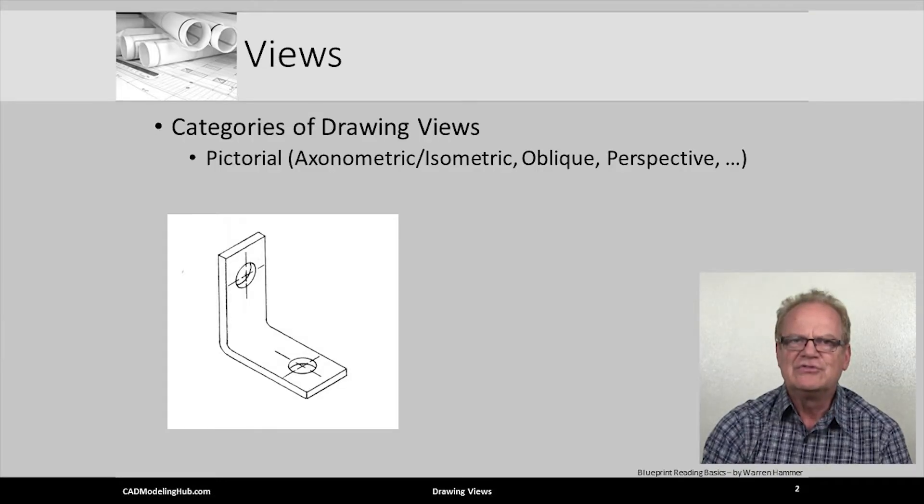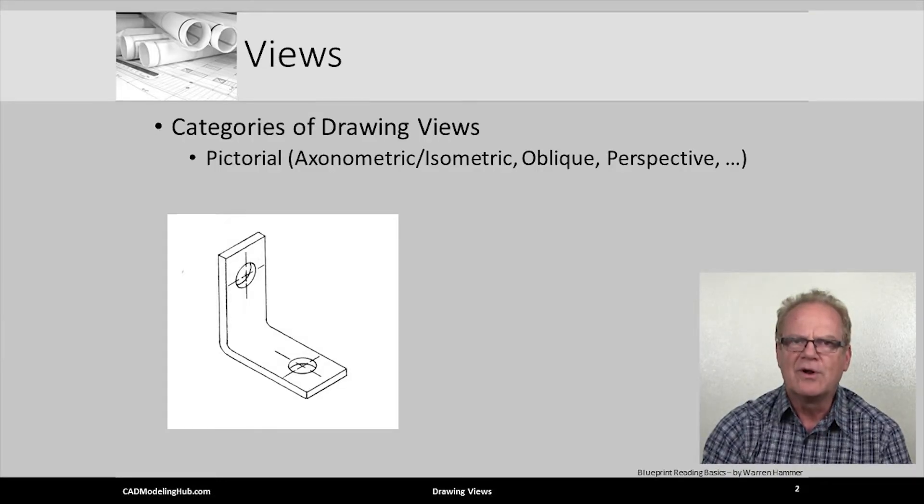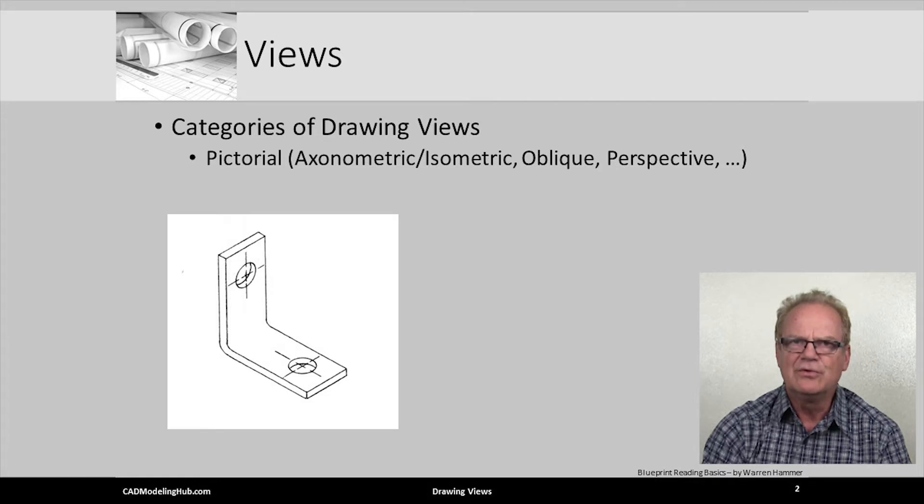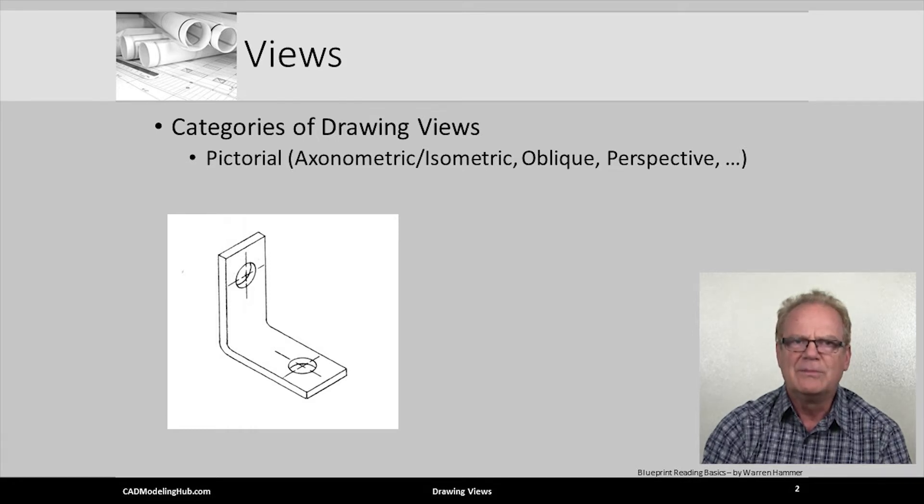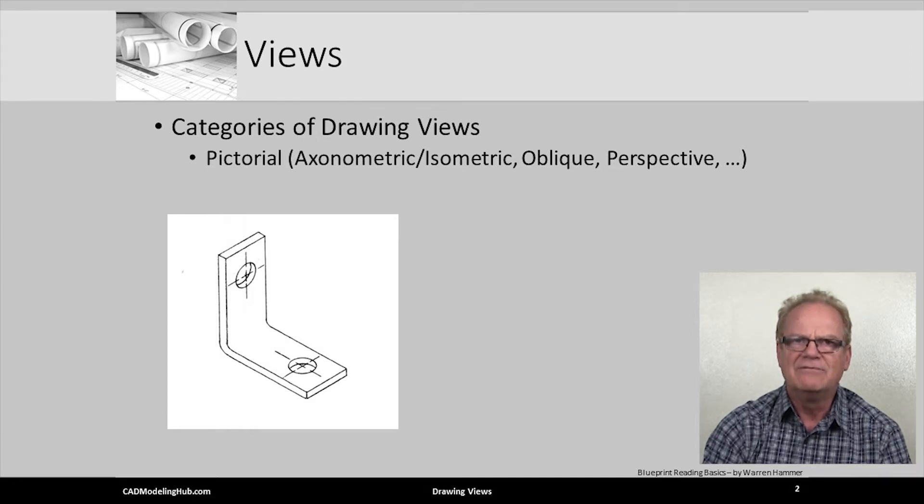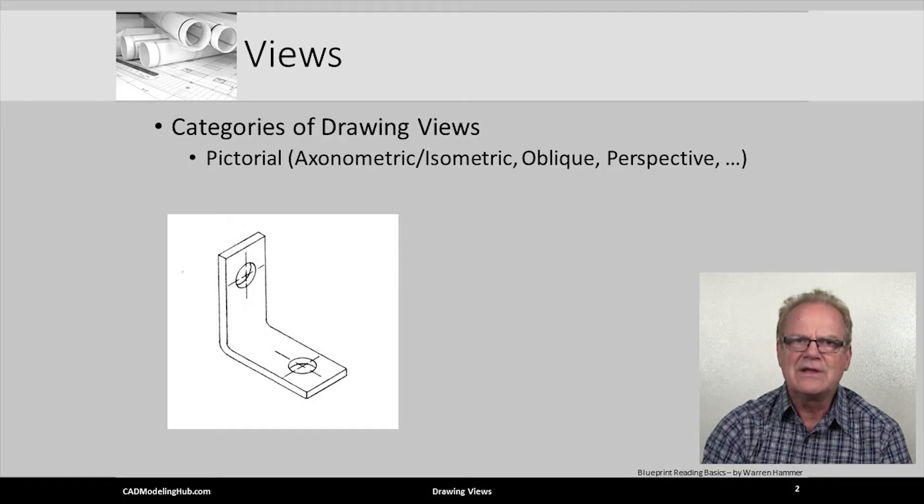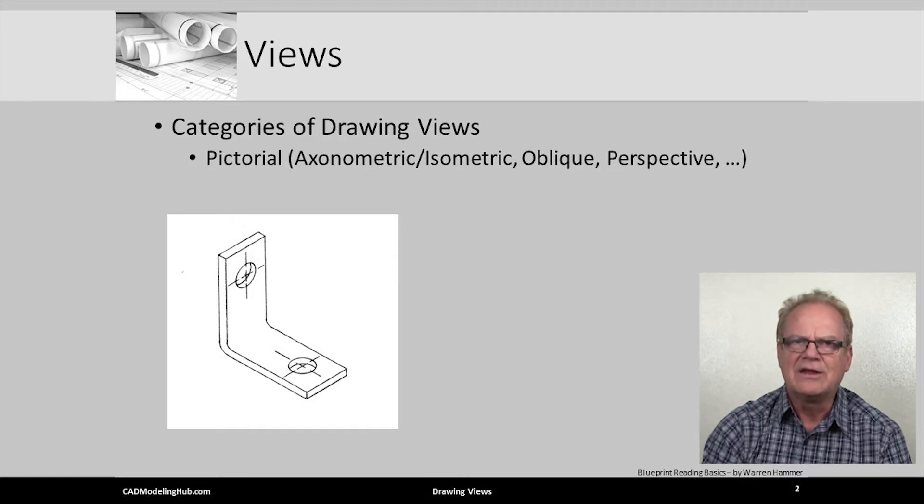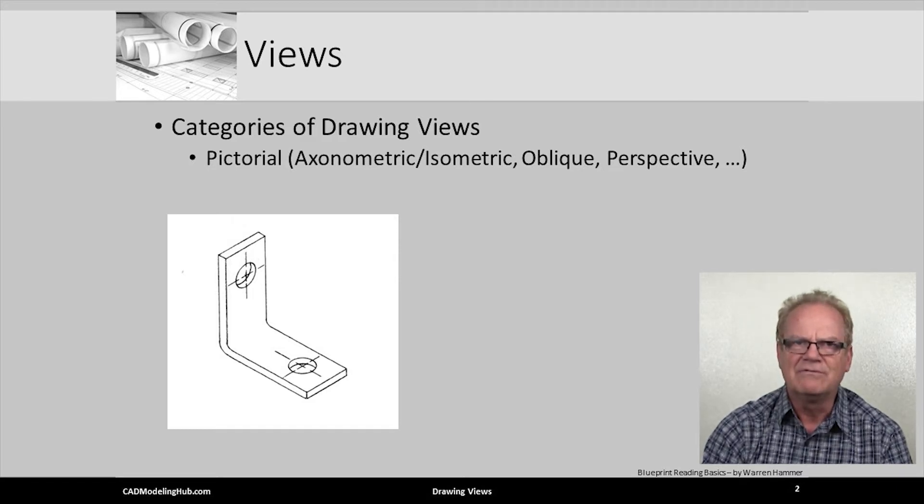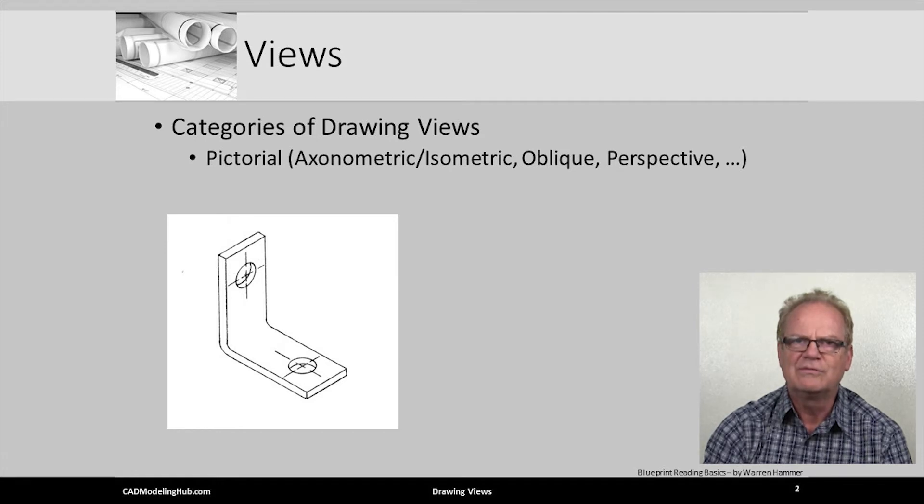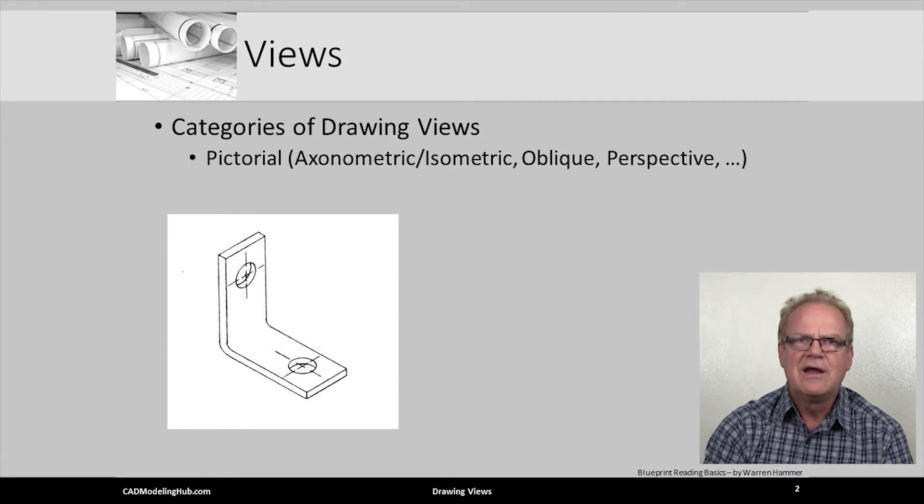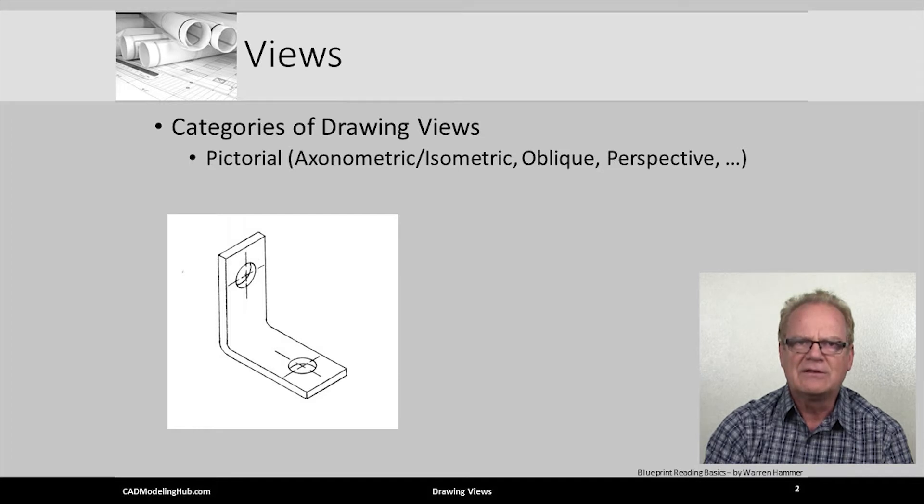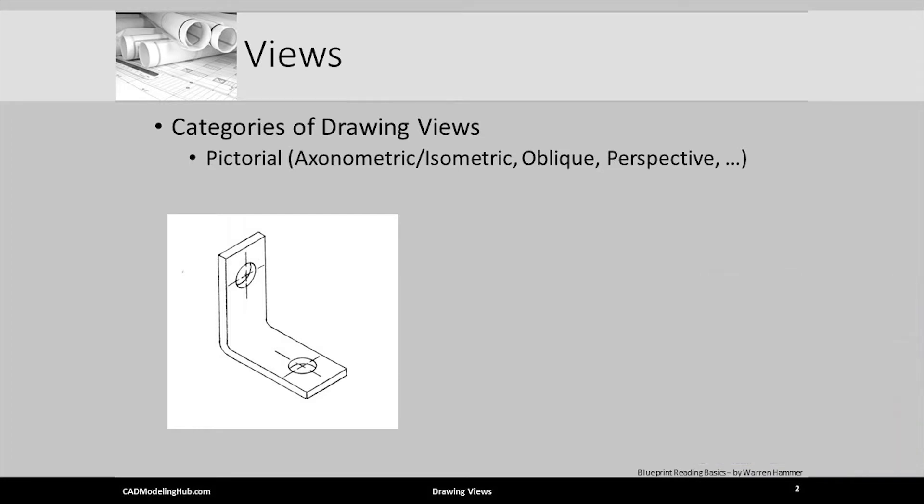This view is generally called or categorized as a pictorial view and is commonly found on assembly drawings. Pictorial views come in a number of different styles: axonometric, with isometric, dimetric, and trimetric views being well-known special cases, oblique, perspective, and so forth.